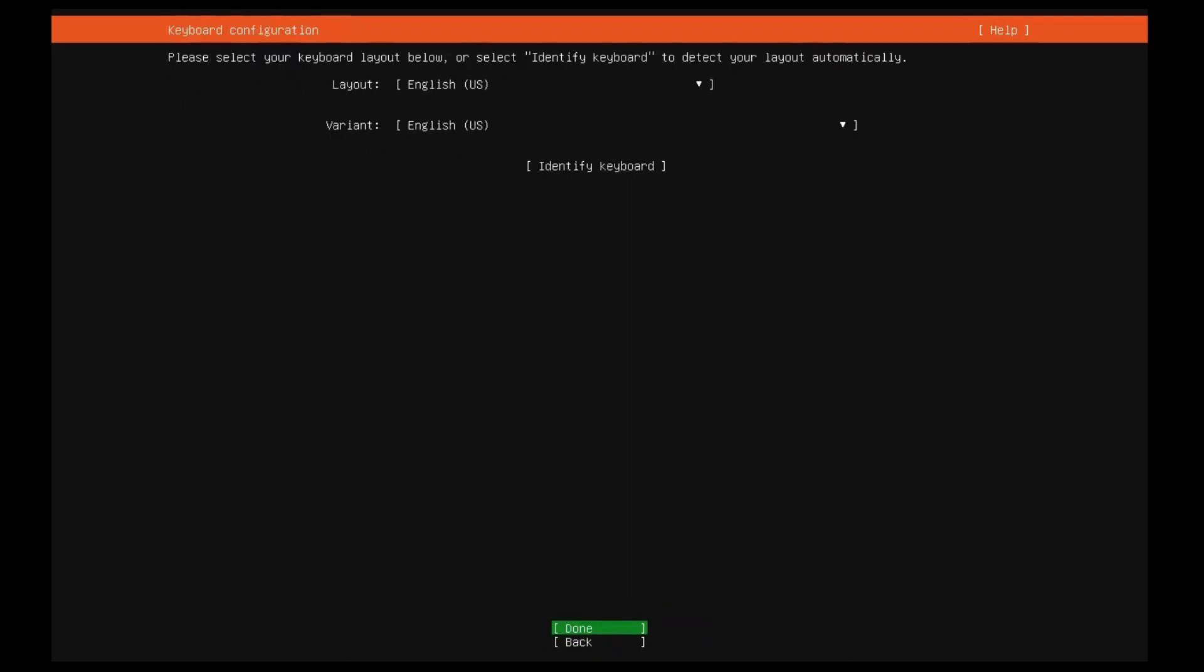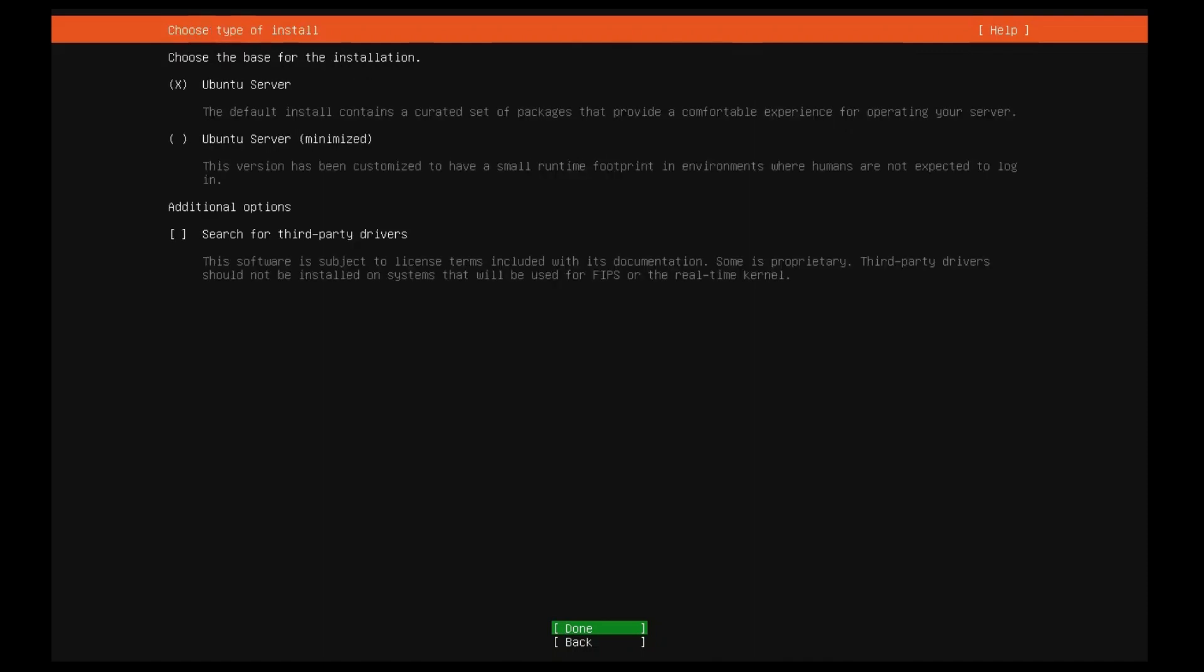Before you need to type anything in, the installer will next display a menu asking you to select your keyboard layout. If you don't know which particular variant you want, just go with the default. When Ubuntu server has been installed you can test and change your preferences more easily if necessary.